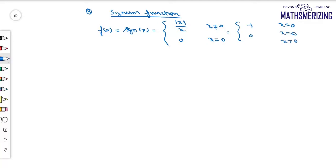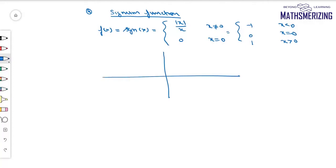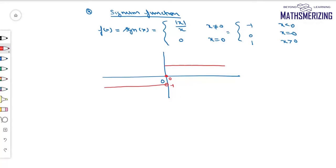When x > 0, |x| = +x, so +x/x = 1. To draw the graph: when x < 0, the value is -1; at x = 0, it is 0; and when x > 0, the value is +1. That is the graph of the signum function.